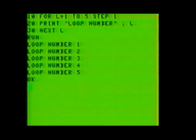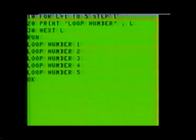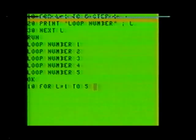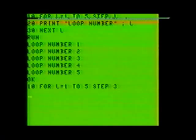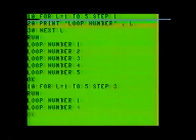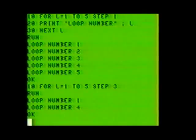Now what if you wanted to increment the loop by some other number besides 1? For instance, by 3. Change the STEP value in line number 10 like this: 10 FOR L equals 1 to 5, STEP 3. You should now be able to run the program and have the results come to your screen. Notice that instead of the loop incrementing by 1, it incremented by 3 — a big difference.